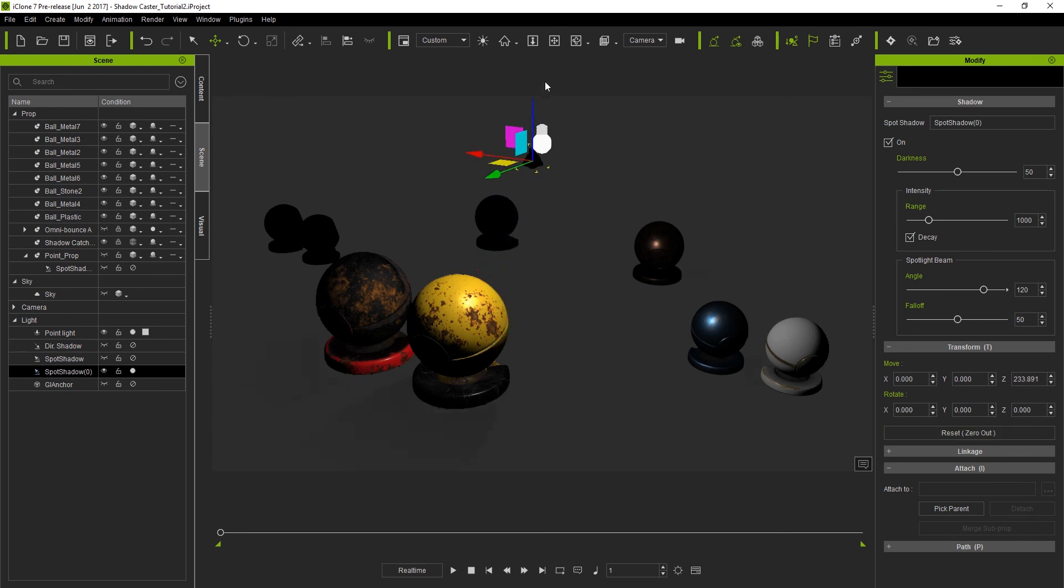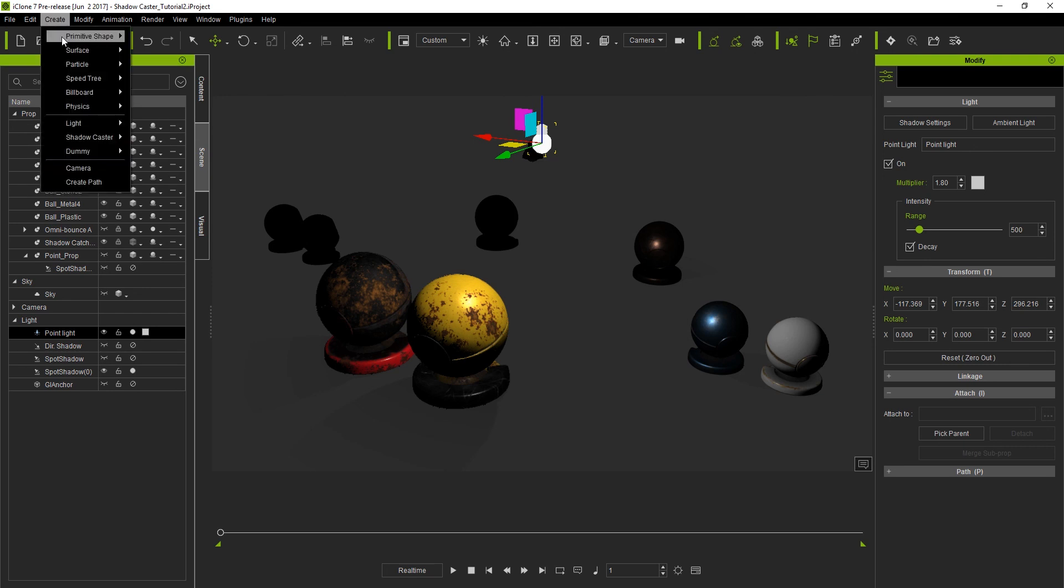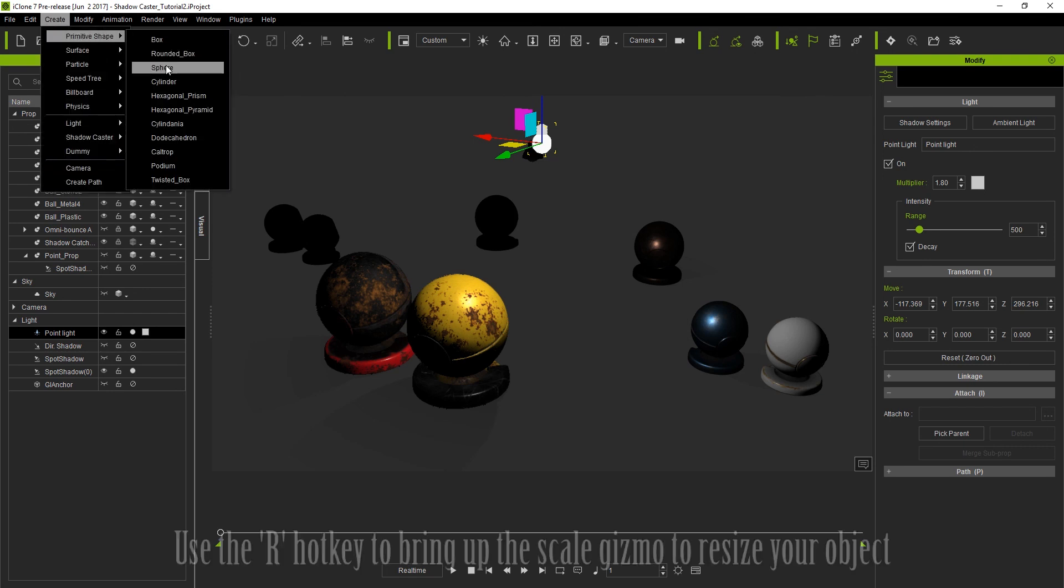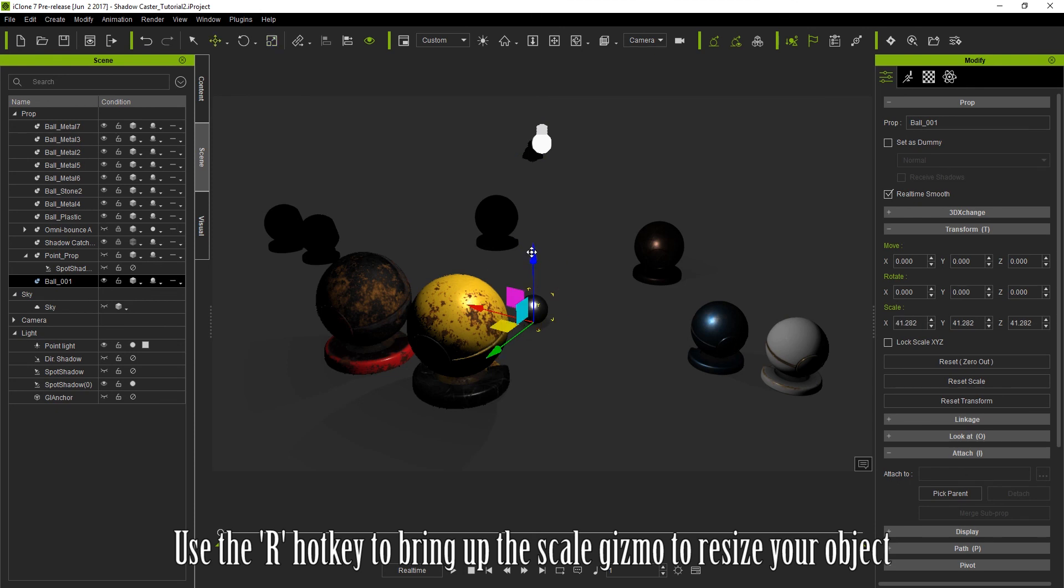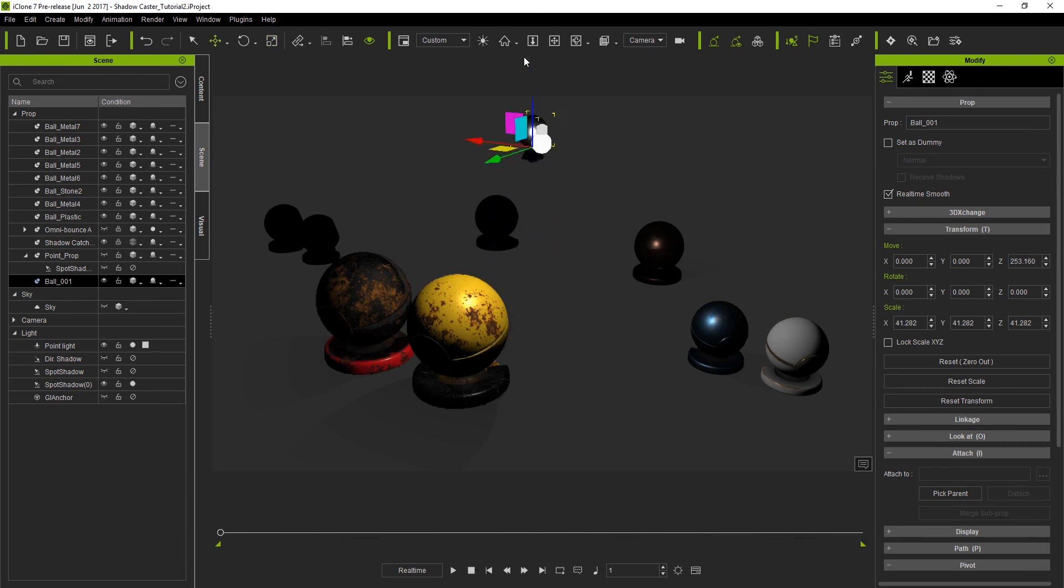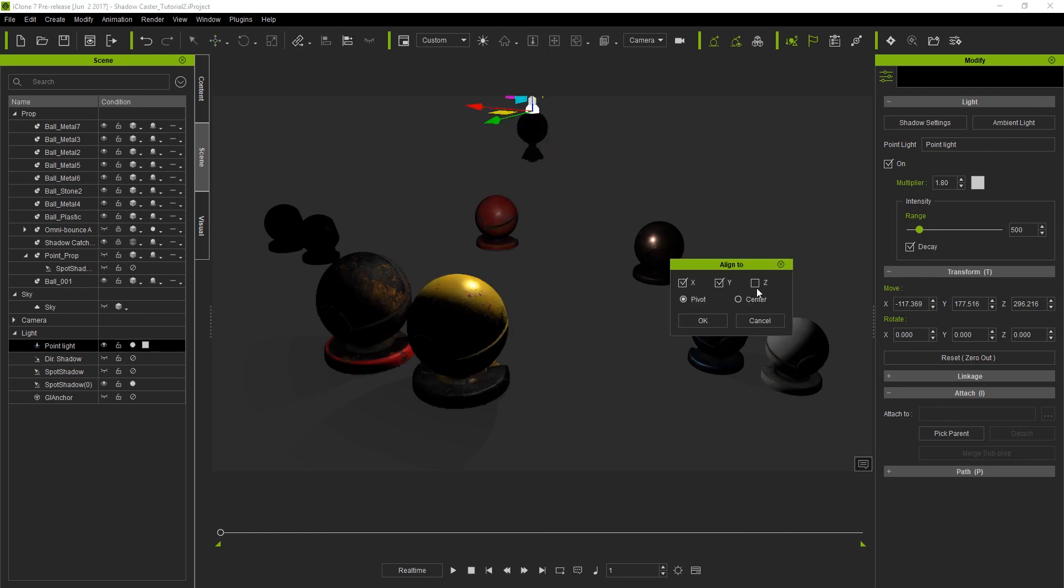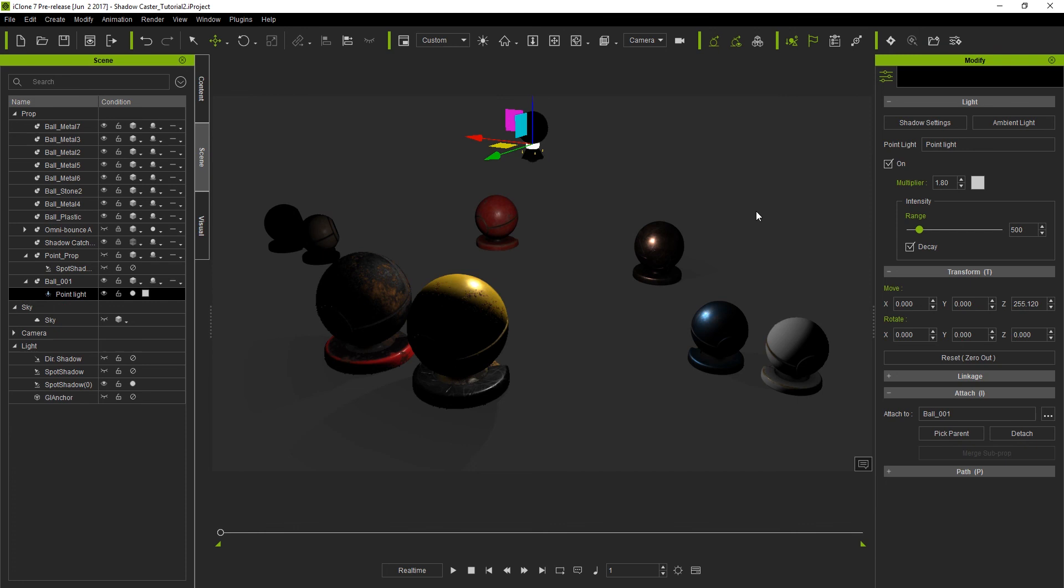You'll see next that I won't be able to attach it to the point light unfortunately so we need to use the workaround I hinted at earlier with the dummy. So let's just go up to create a sphere from the create and primitive shape menu items. I'll use the R hotkey to bring up my scale gizmo and size it down a little bit. What I'll do then is bring it up to where the point light is and then align my point light to the sphere. Then I can attach my light to the sphere from there and you'll see it as a sub-object of my ball prop in the scene manager.